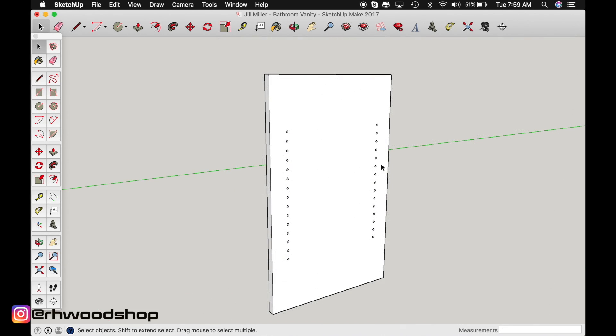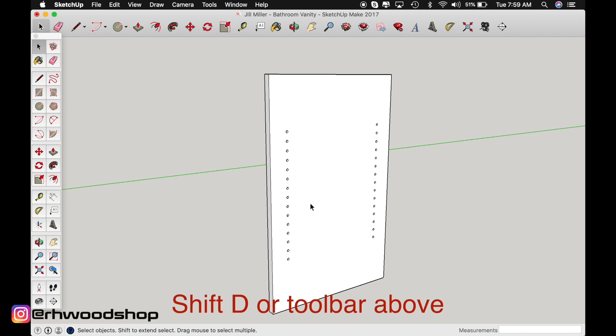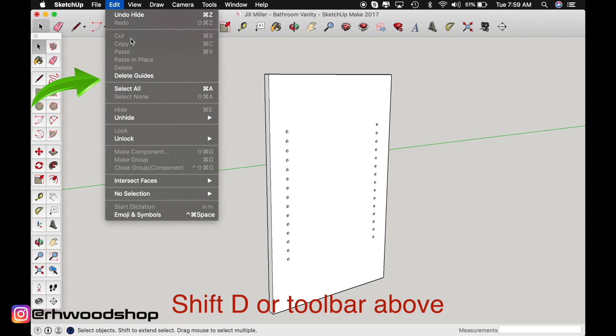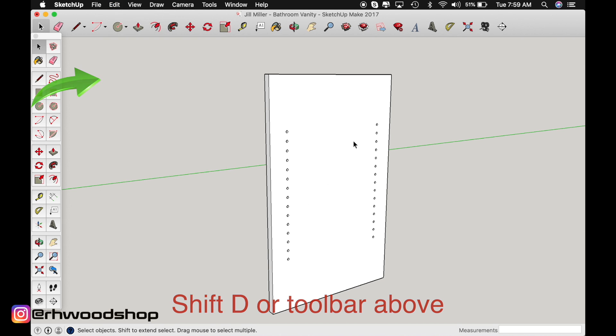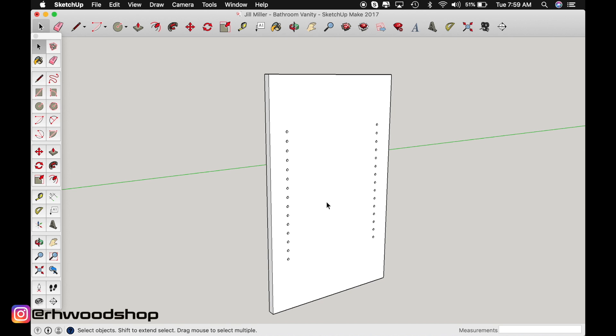So now with all the holes pushed and pulled into place three eighths of an inch deep, just turn off your guides by clicking shift D on your keyboard or going up to edit and delete guides, and it will remove those guidelines that you had strung up all over your project.